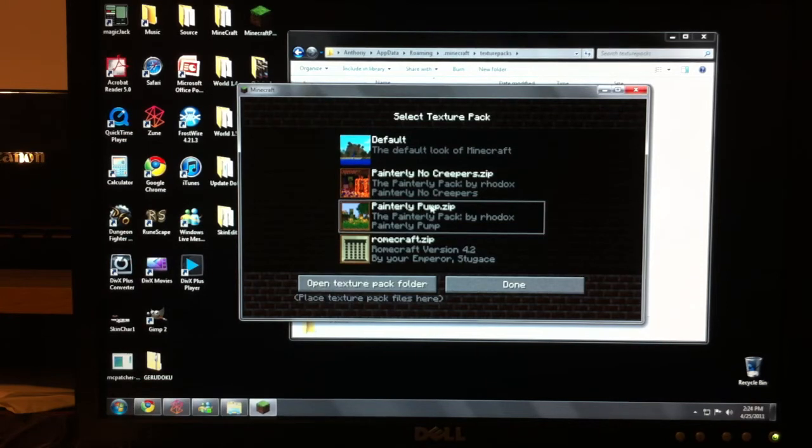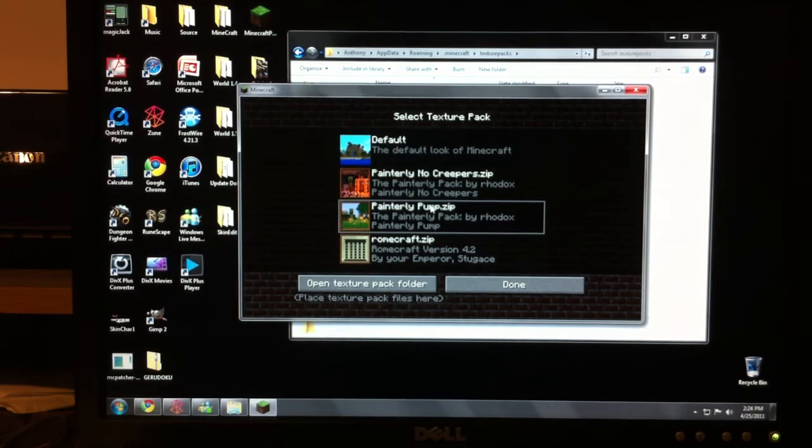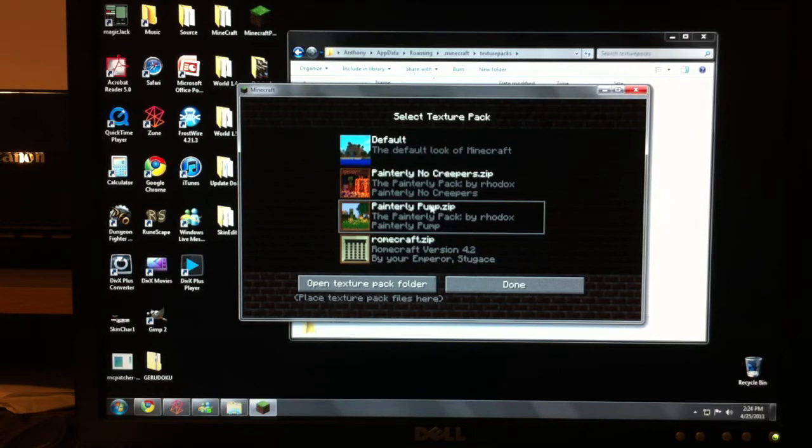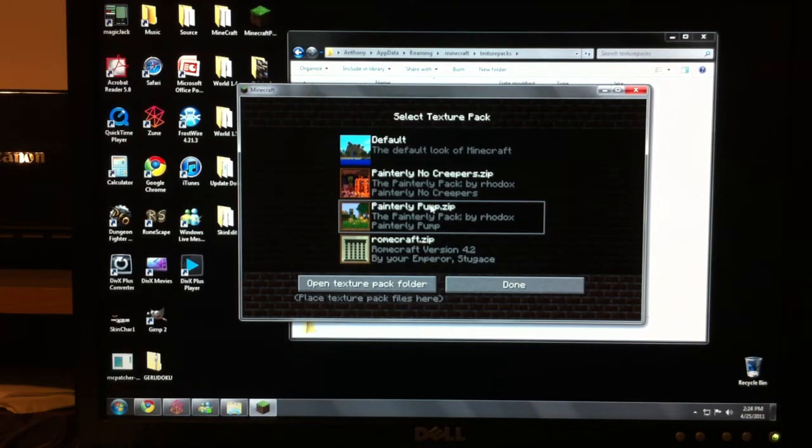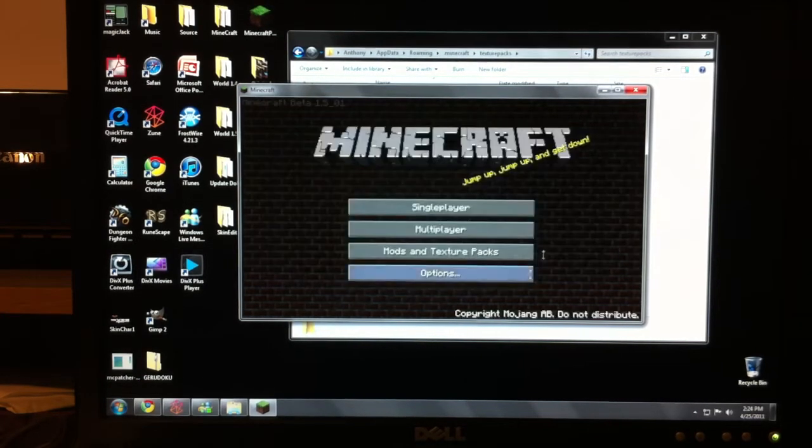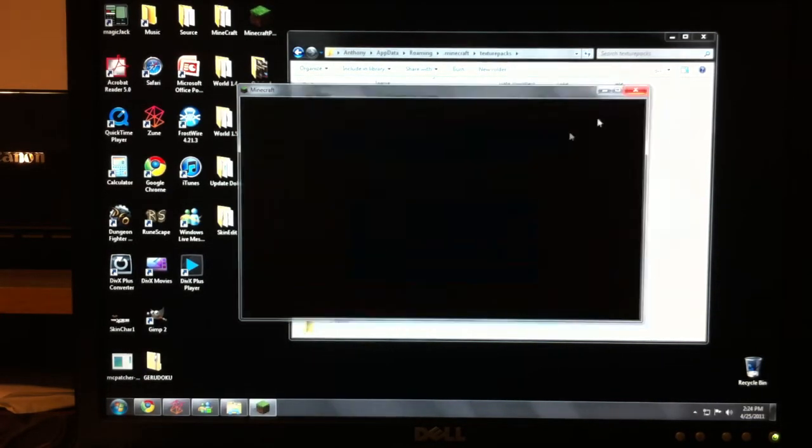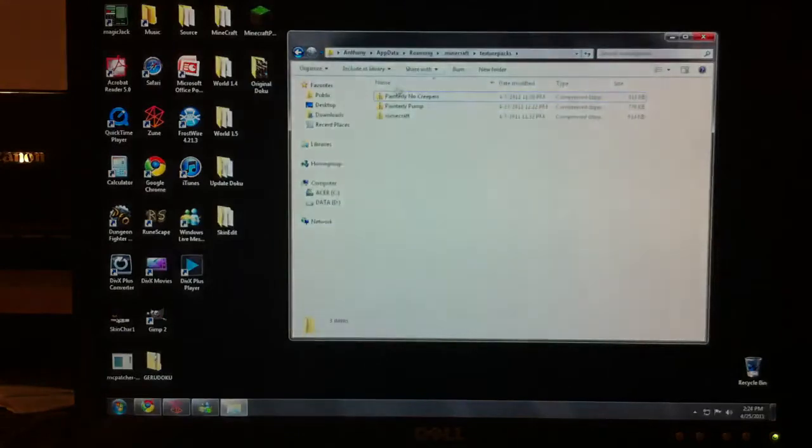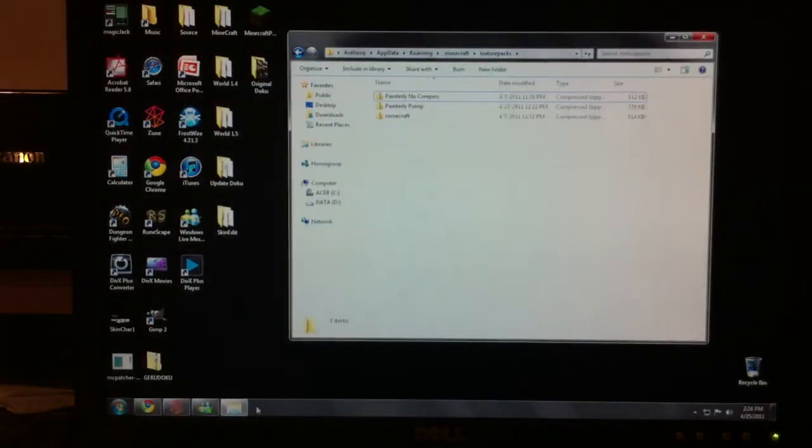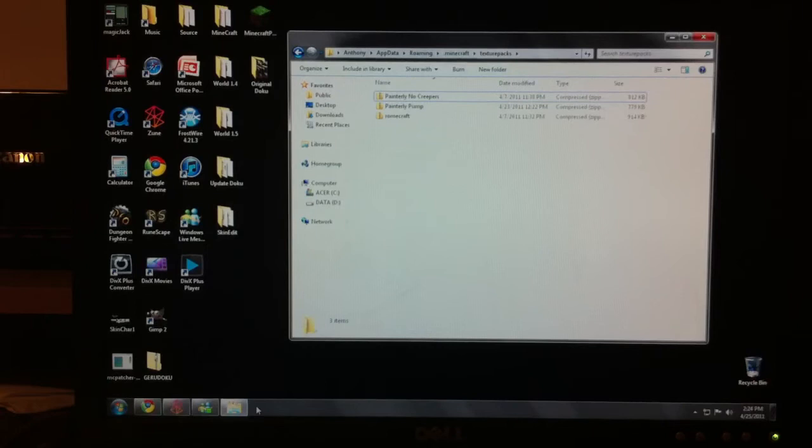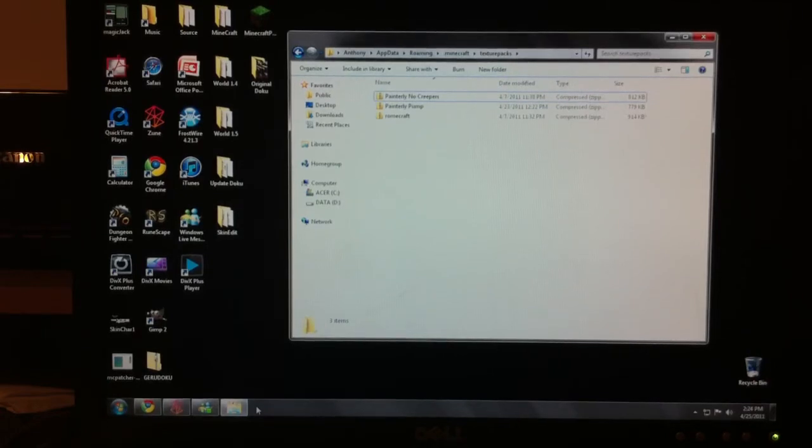And whenever I first saved them, I renamed them. So their names are probably different to other people. But I named them this, so Painterly Pump stands for Painterly Pumpkins. And there are no creepers, well, obviously, no creepers. So anyways, let's close that out. It must be closed to do this. I'm sorry I forgot to mention that, but it has to be closed to actually do this.